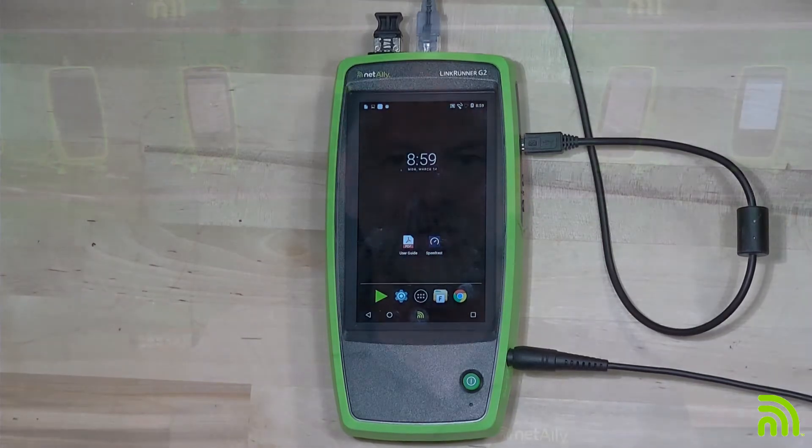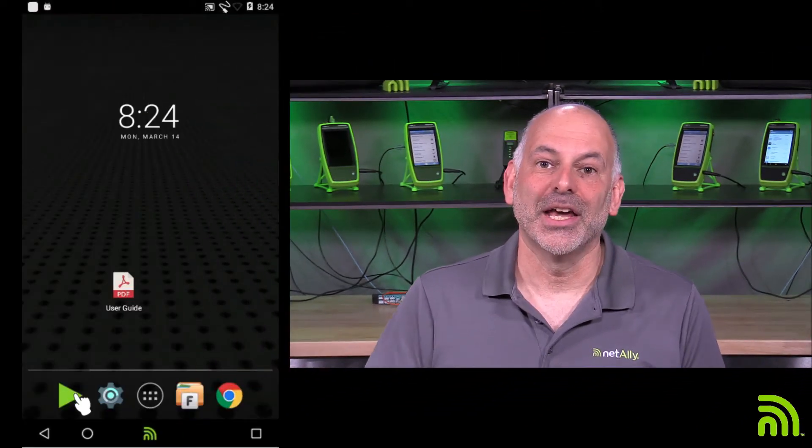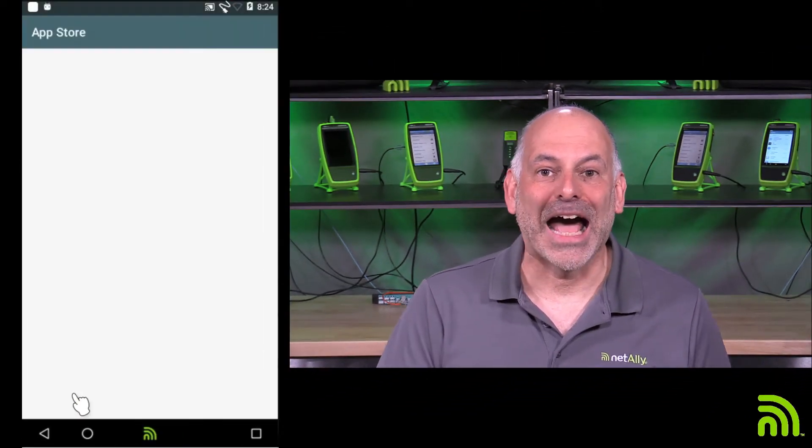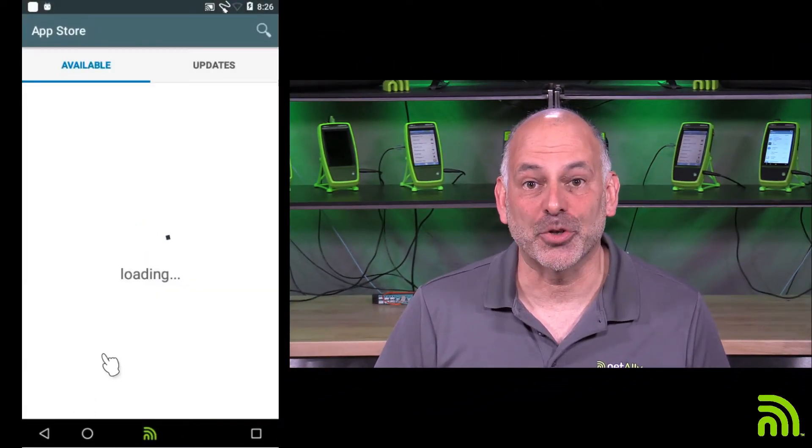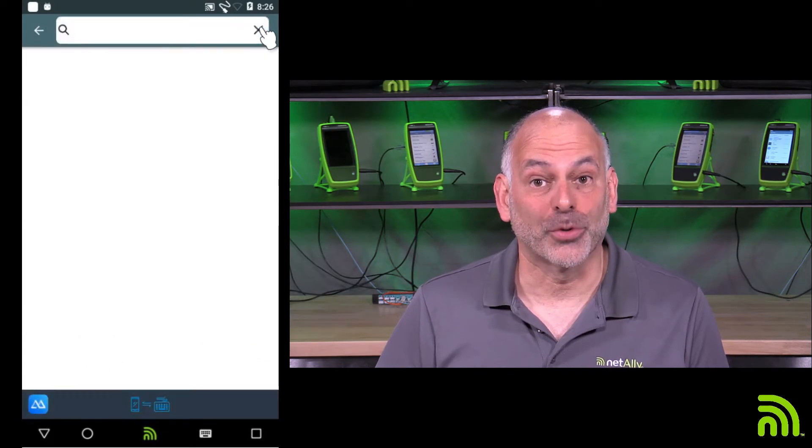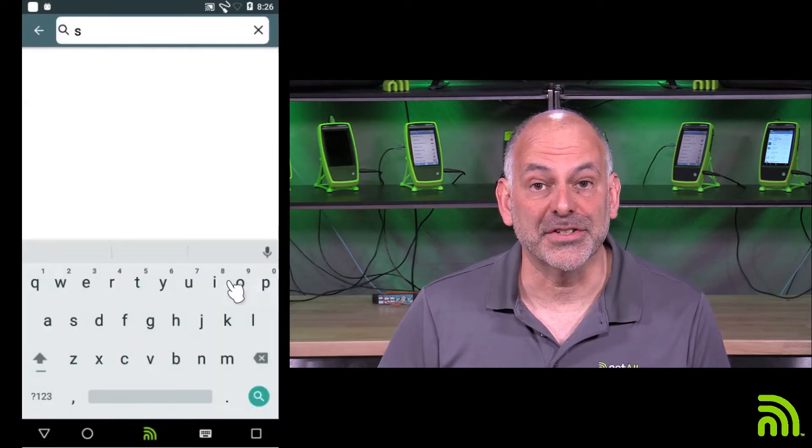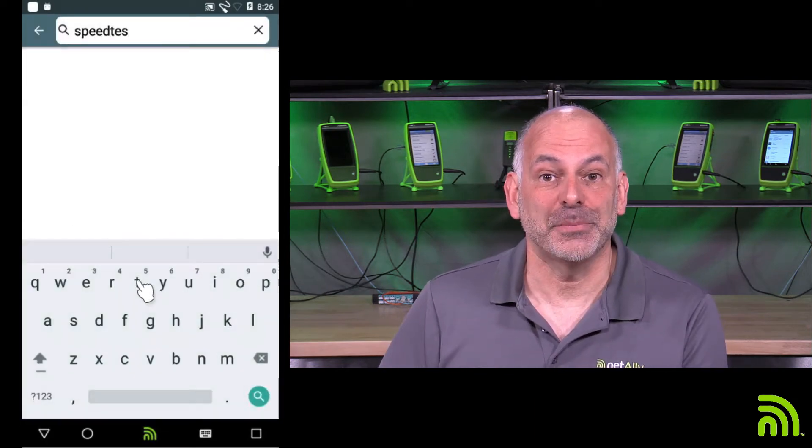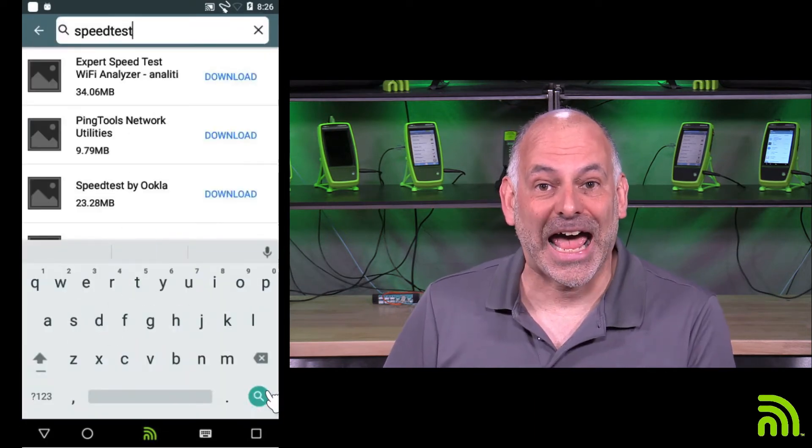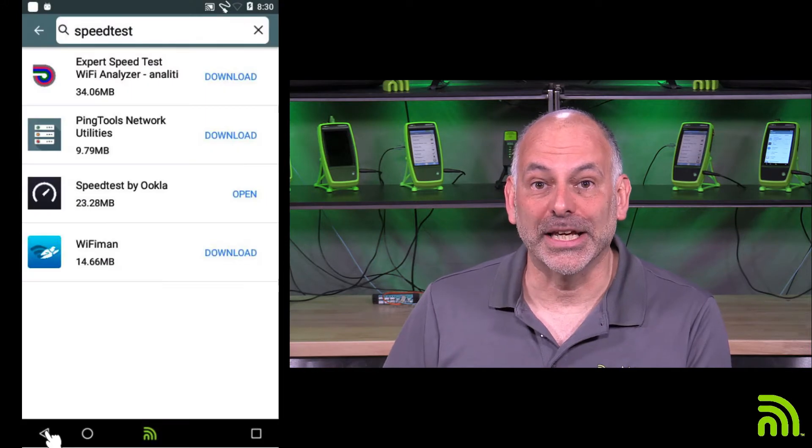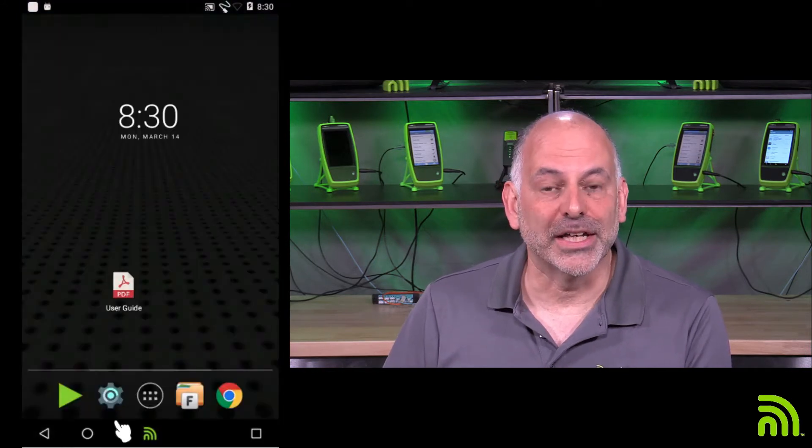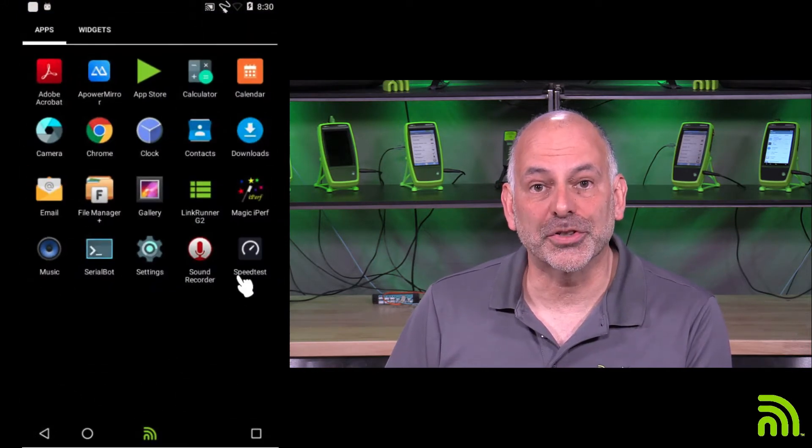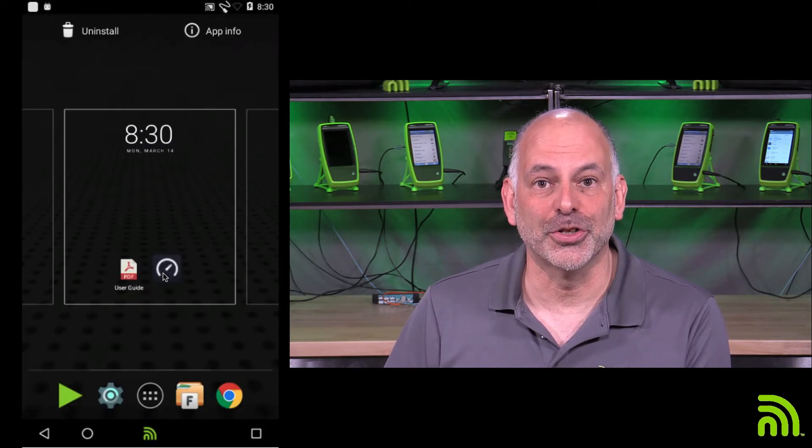Now, before I start doing my testing, what I did was I went in and loaded the speed test app up on the LinkRunner G2. And I did this by going out to the NetAli app store, searching for speed test, finding a speed test app, installing it, and then moving it to the home screen of my LinkRunner G2.